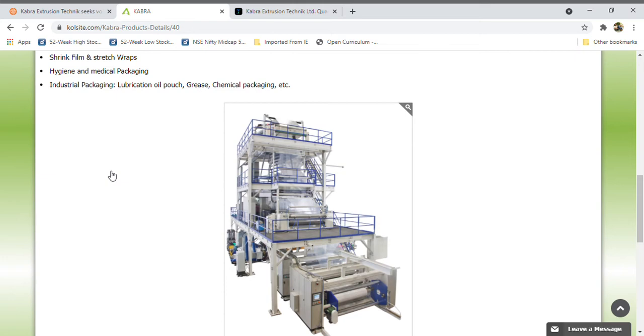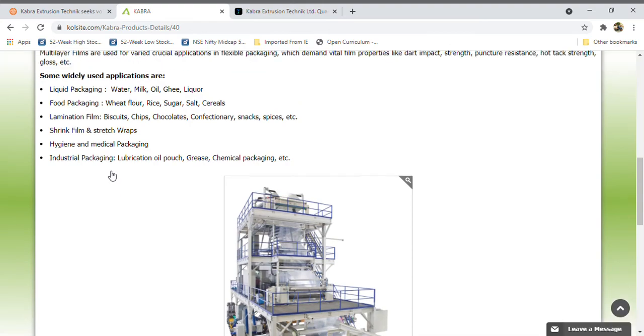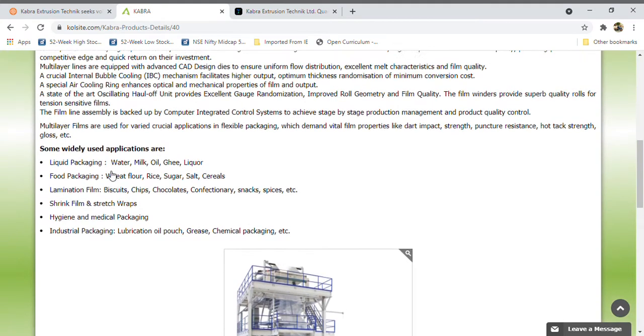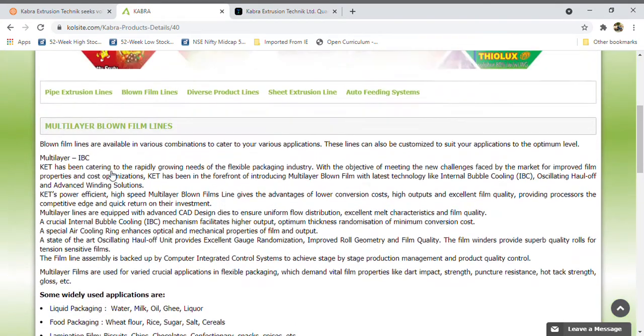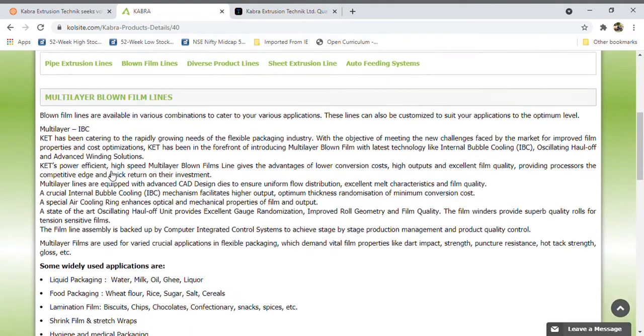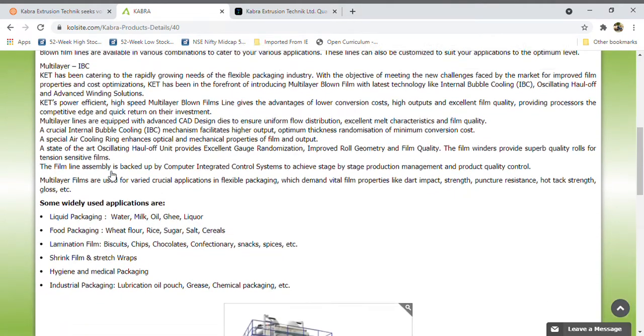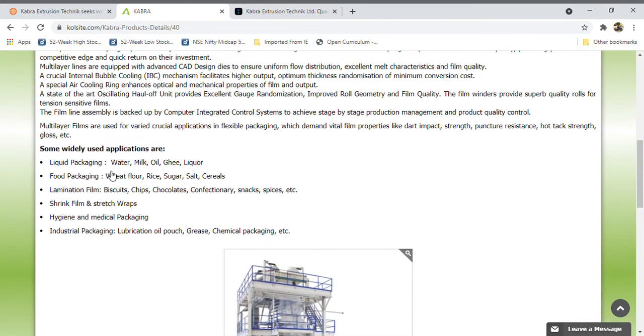Already thinking like FMCG, the PLI scheme approved by Indian government benefits companies like Excel and Hindustan Foods. These polyfilm making companies are also coming and growing, so they need machinery.